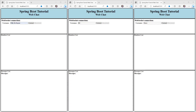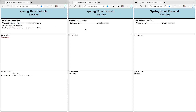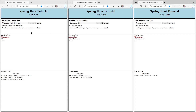First we are going to look at the result. I opened 3 browser windows with the web chat application. First we connect in the 3 windows. In the members list you get to see all the users, and in the message list the message that the 3 users are connected.